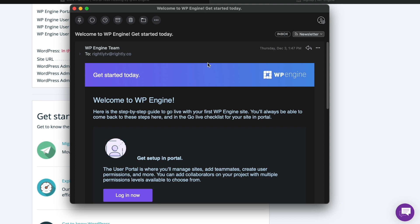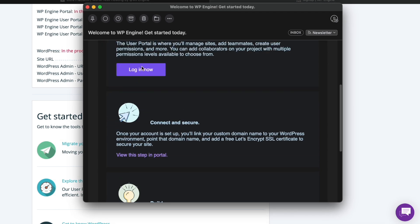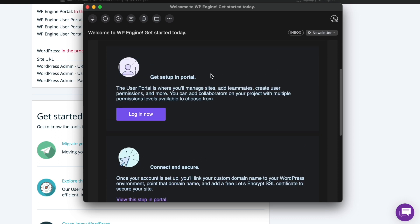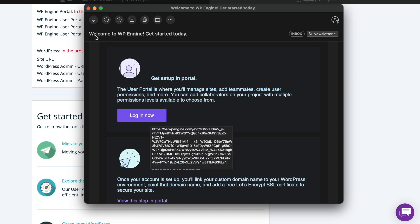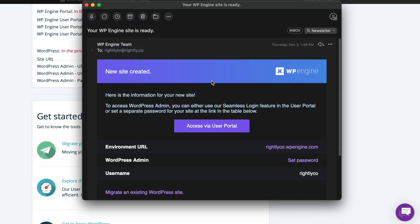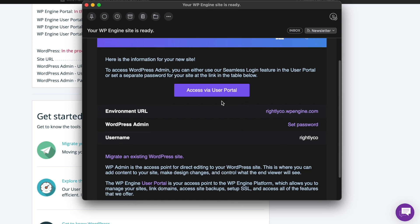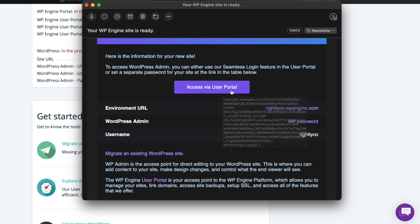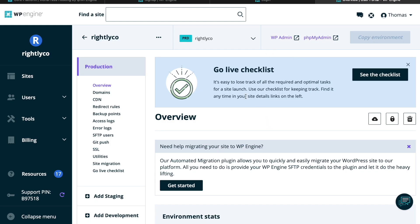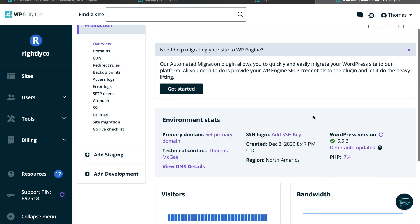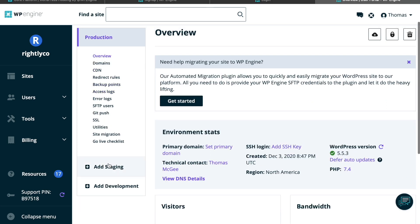I've received two emails from WP Engine. The first is a getting-started email so I can log into the portal for my WP Engine account. Note that you'll have two separate accounts: one for WP Engine as the hosting company, and a separate account for the WordPress website itself hosted on WP Engine. The second email notifies me that my WordPress website is up and running, gives me the environment URL, a link to set a password, and the username for that website.